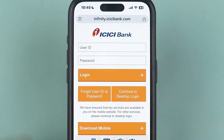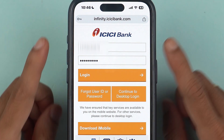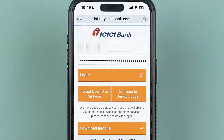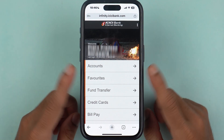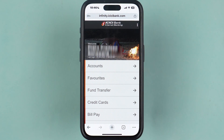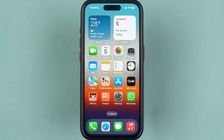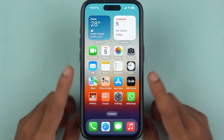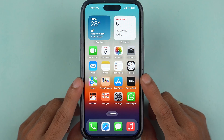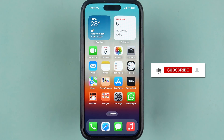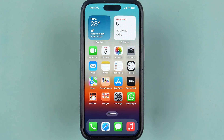Enter the user ID and password to complete the login process. The login is successful and you can start using internet banking. This is how simple it is to get your ICICI net banking user ID and password using your mobile phone, laptop, or PC. If this video was helpful, don't forget to subscribe. See you in the next one — thank you!